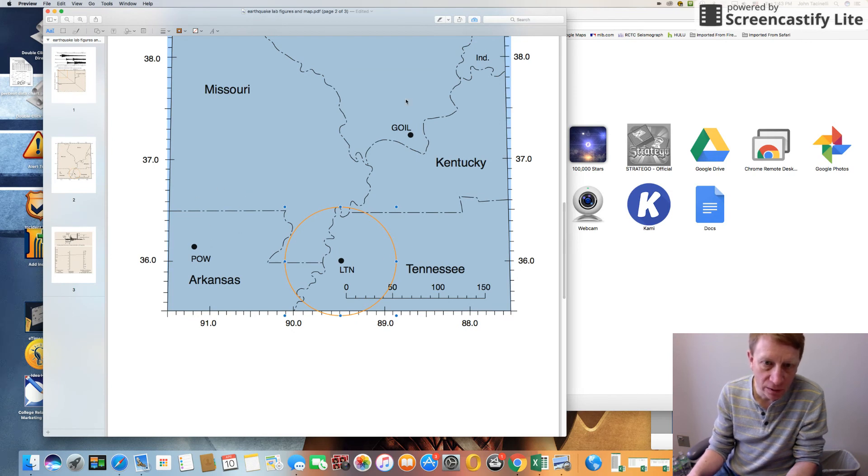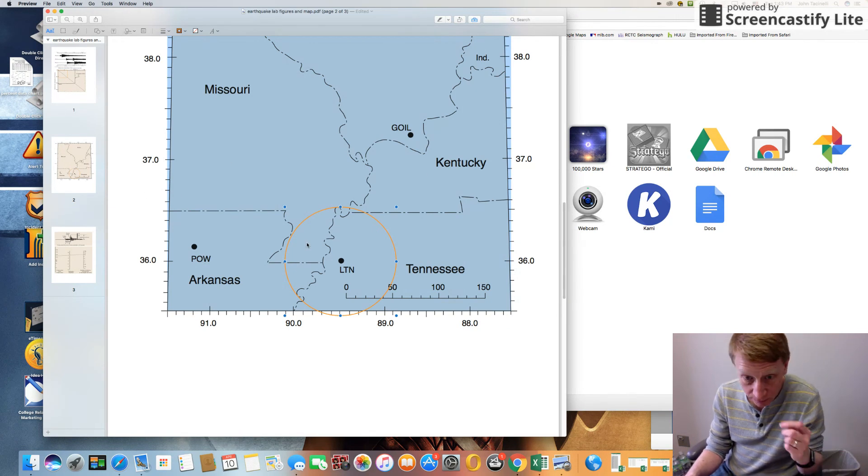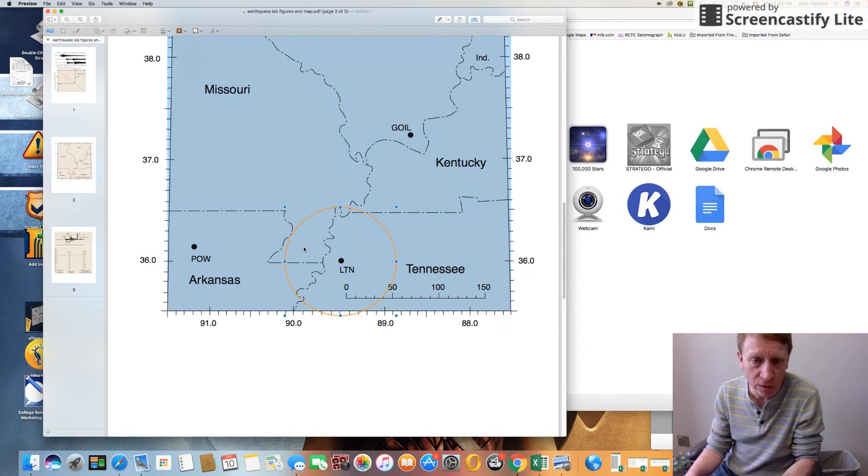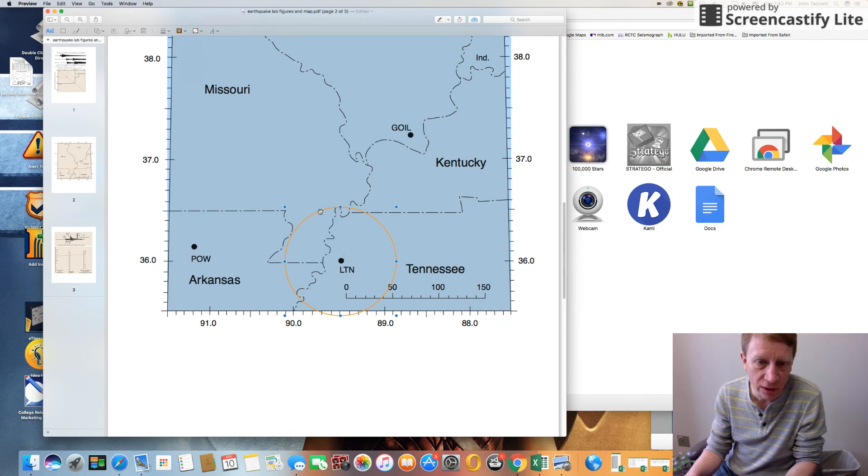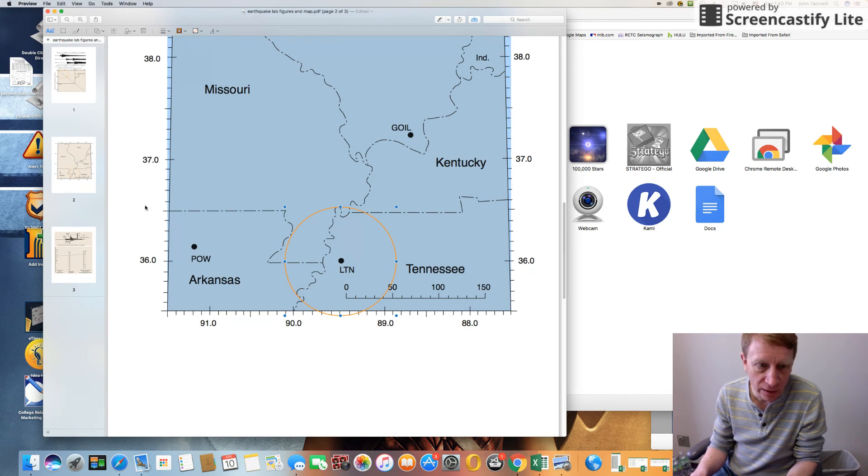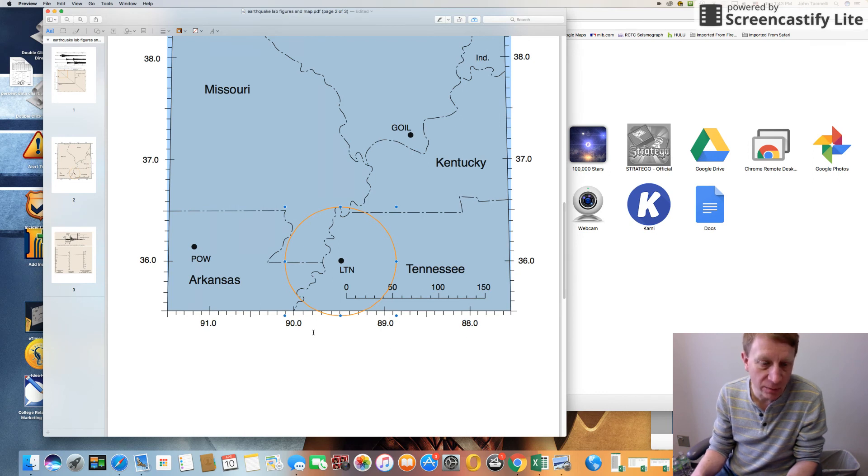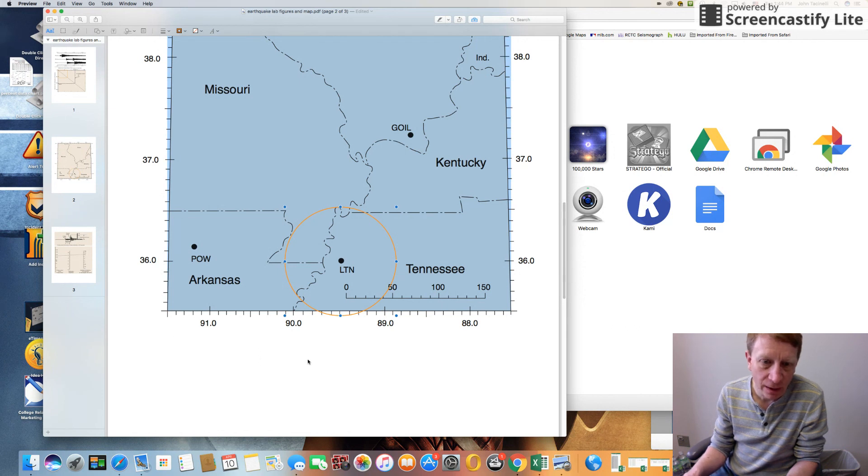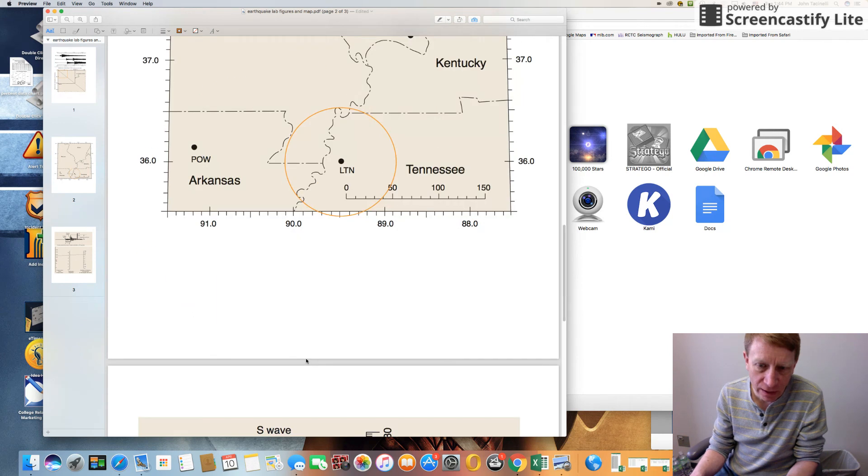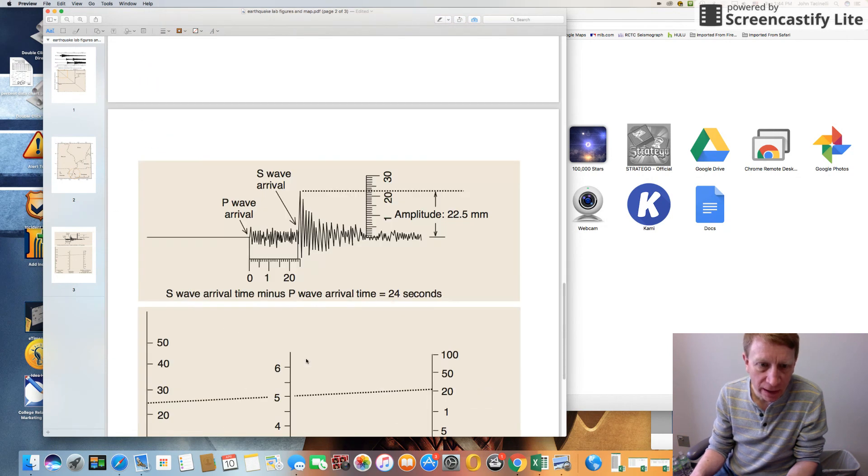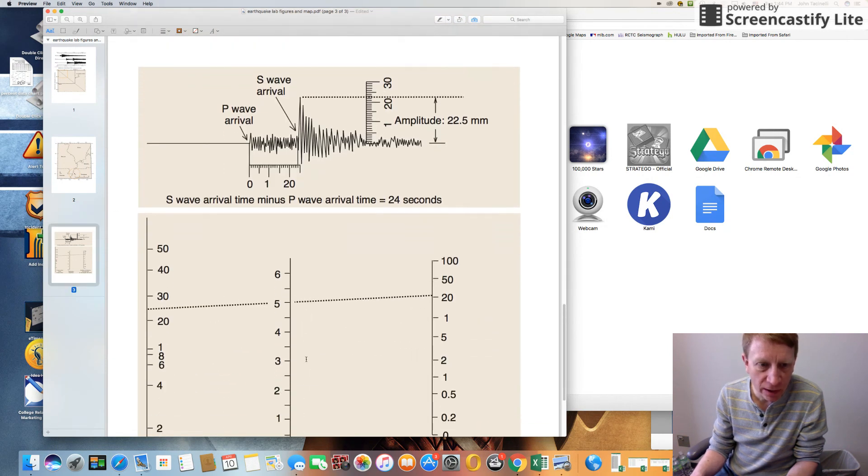Then you draw two more circles around GOIL and POW with the appropriate radii of those. If you've done everything right, they should intersect at one location, and then you'd read off the latitude over here and the longitude over here of that particular spot, keeping in mind that in the western hemisphere longitude is increasing to the left on these diagrams. So that's how you do that part.